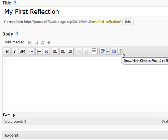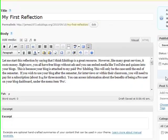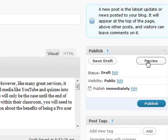Now you get many more options. I've typed in my first post, and now I need to publish this. But if I want to see what it looks like before I publish, I can click Preview.